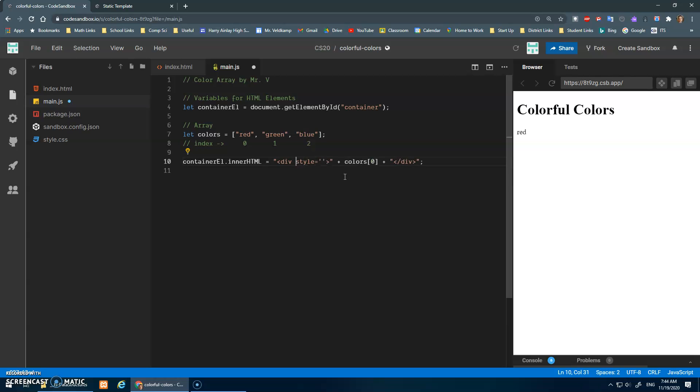But when we're doing JavaScript, we can't affect our style sheet. So this is a way that we can apply a style to our div using JavaScript. There are other ways, but for now I think this is going to be easiest.